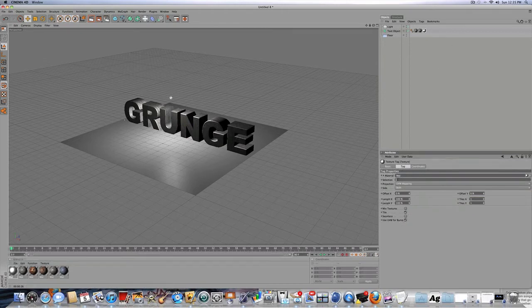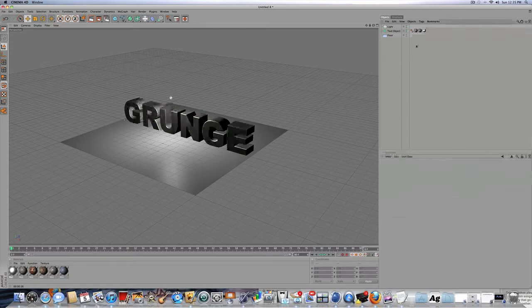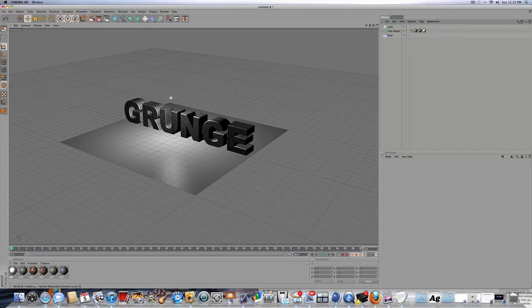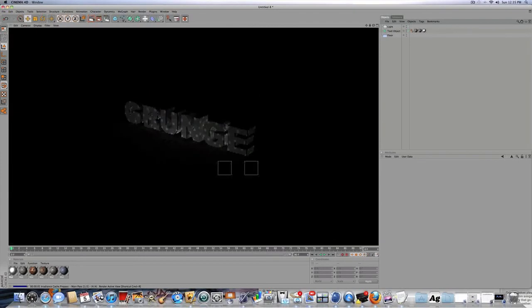Now let's drag that new material onto the text. And for selection, we're going to do R1, capital R1, which means it only affects the outline of the text, or like the filet cap, whatever you want to call it. So now let's render this out.